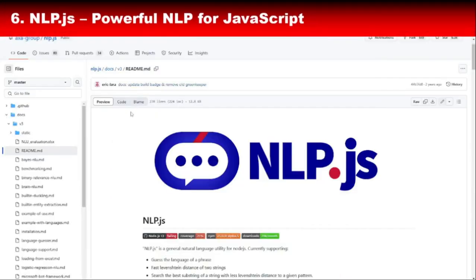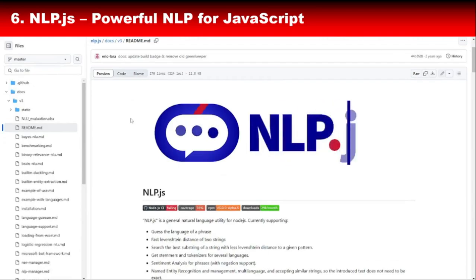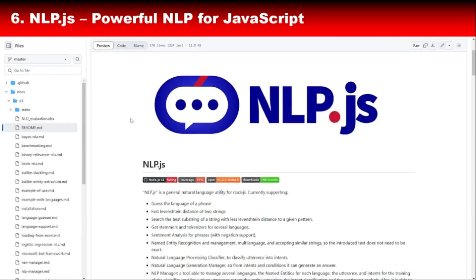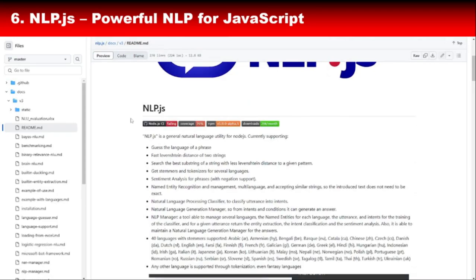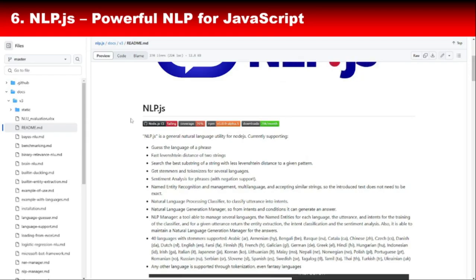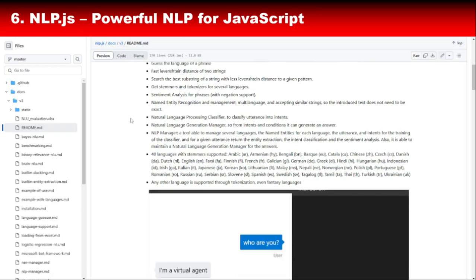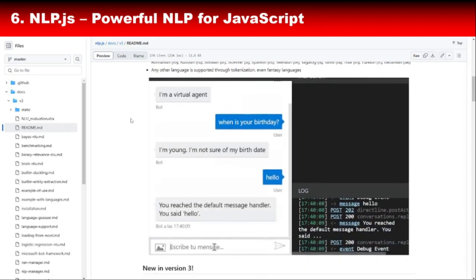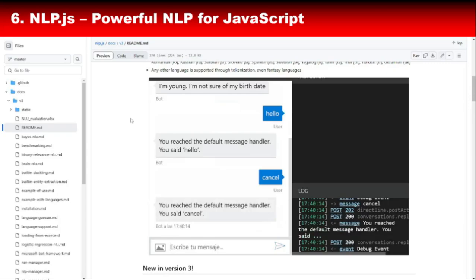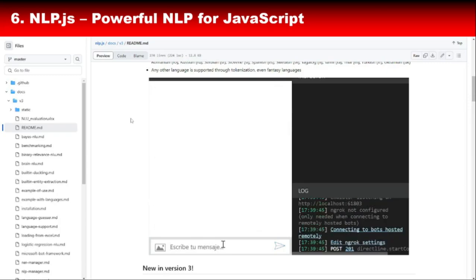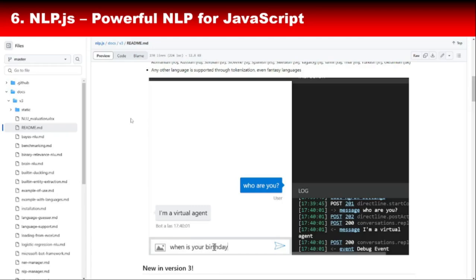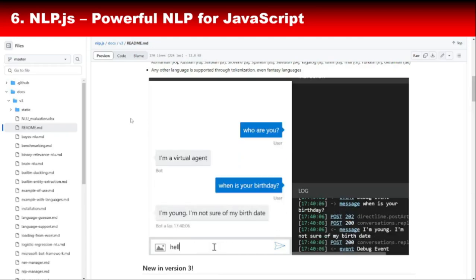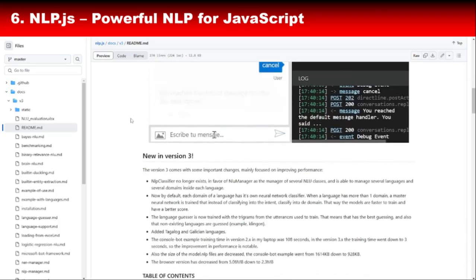Next up, we have NLP.js, a powerful and feature-rich library designed specifically for natural language processing in JavaScript. Whether you're working on chatbots, text classification, sentiment analysis, or entity recognition, NLP.js offers a wide array of tools to help you get the job done. What makes NLP.js stand out is its support for multiple languages out of the box. So, if you're working on global applications, this library has your back. It also comes with built-in tools for training machine learning models and handling complex linguistic tasks, making it a go-to choice for advanced NLP projects. Whether you're building AI-powered customer service tools or developing conversational agents, NLP.js provides everything you need in a simple, easy-to-use package.